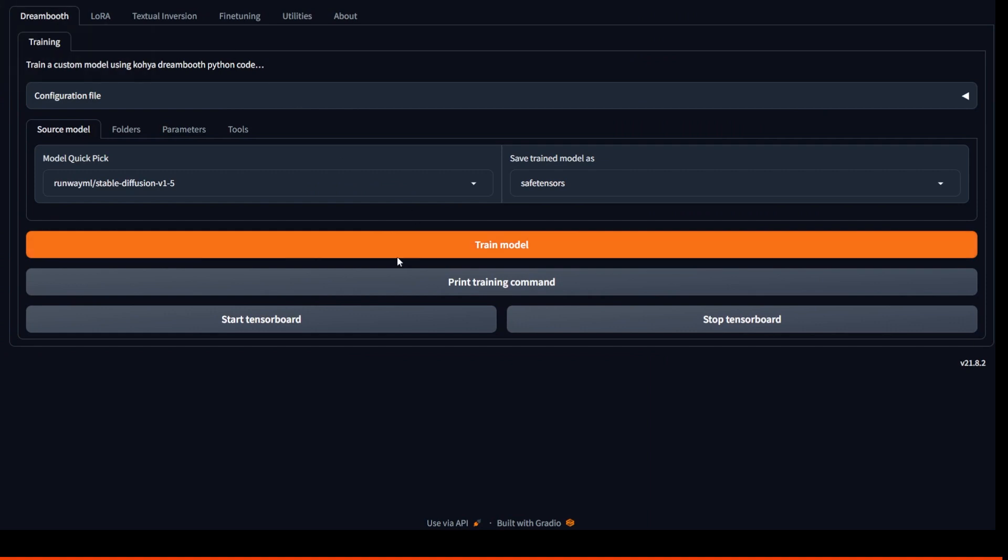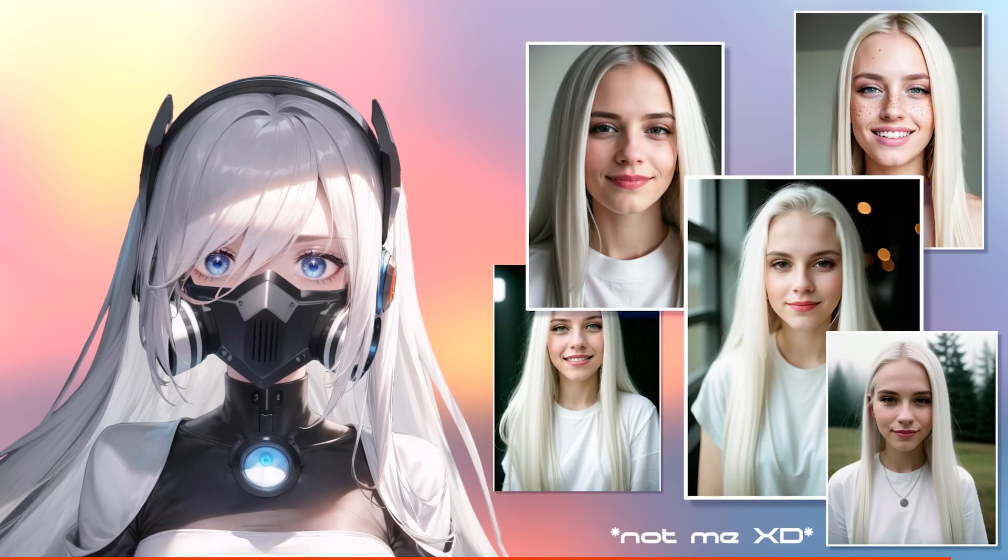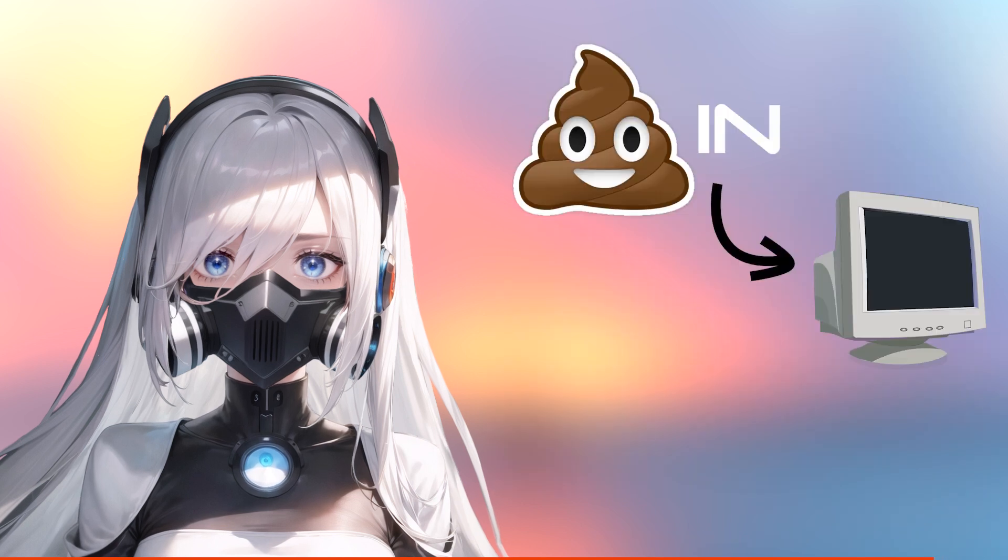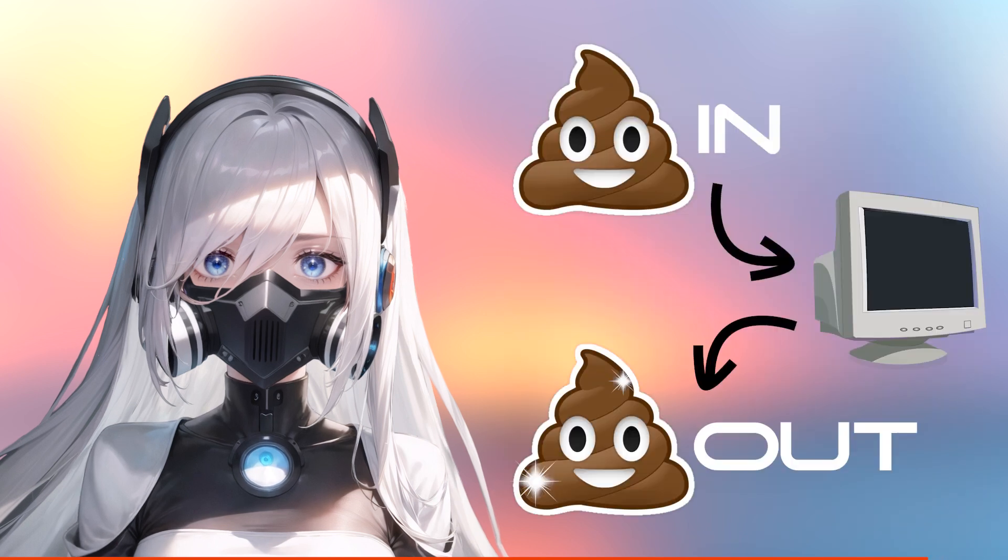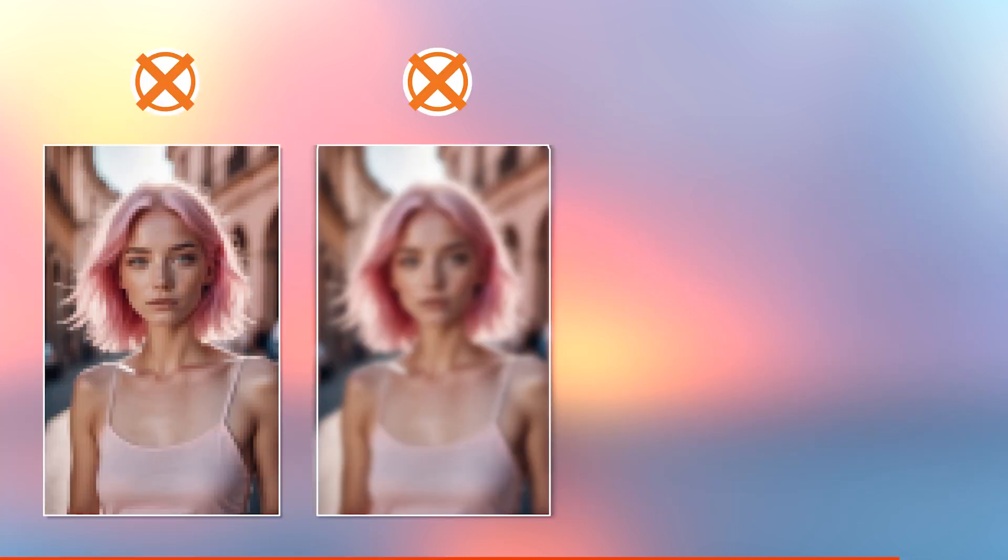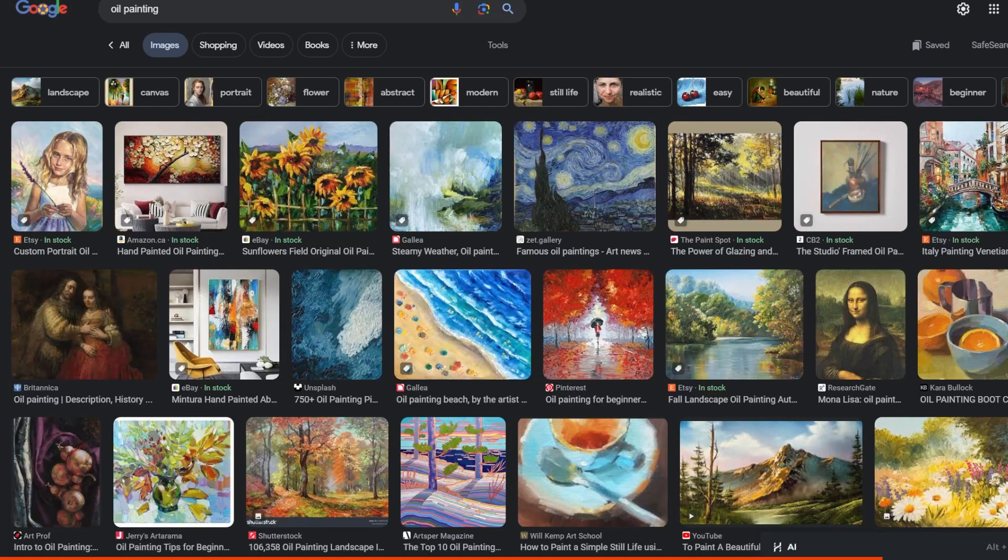Now that you have the software ready, the next thing you need to prepare are your images for your LoRa training. Use images of yourself, other characters, objects, styles. But keep in mind that the better the image quality, the better your LoRa and your final AI generated images will be. So don't use something really pixelated, blurry and tiny in size.